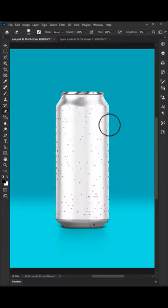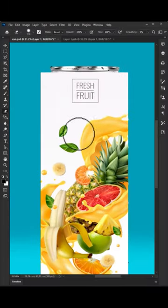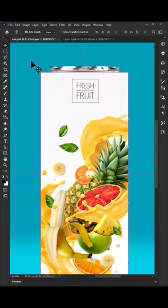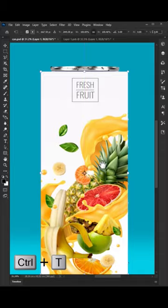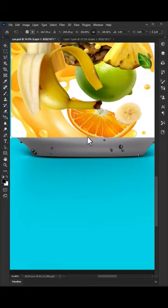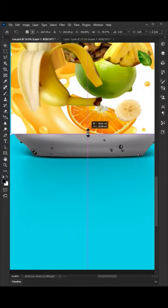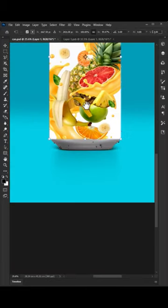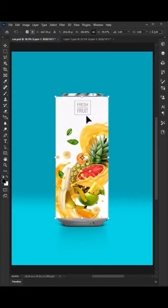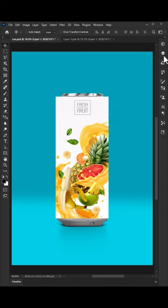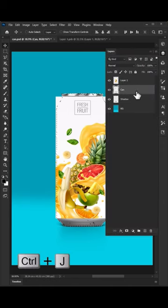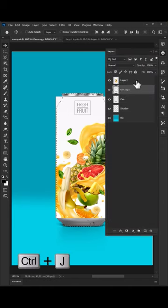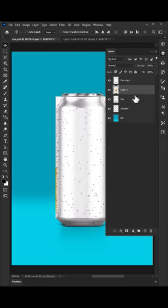Firstly, paste your image here and transform it to fit the can, then press OK. Go to the can's layer and duplicate it using Ctrl+J. Move the image layer below the copy that we made.